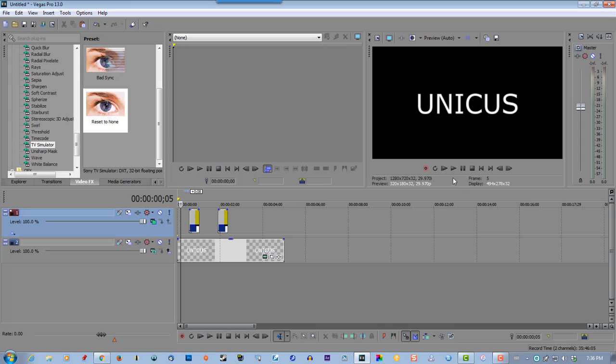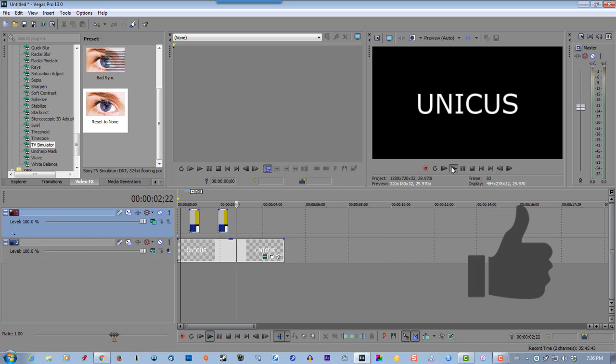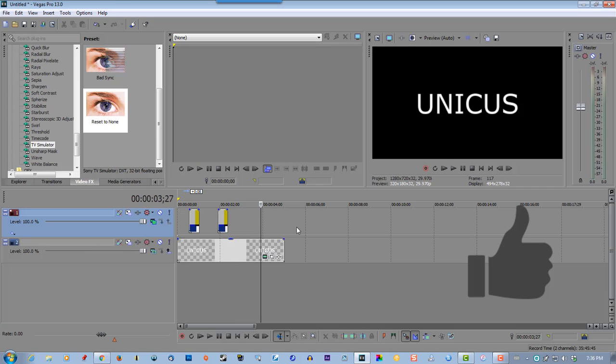So there's the finished product. That's just a very simple text glitch effect using Sony Vegas. So if you like this video, please give me a thumbs up and thanks for watching.